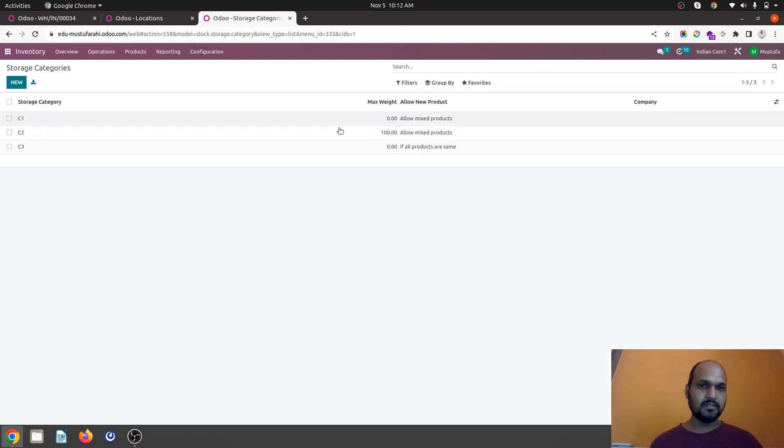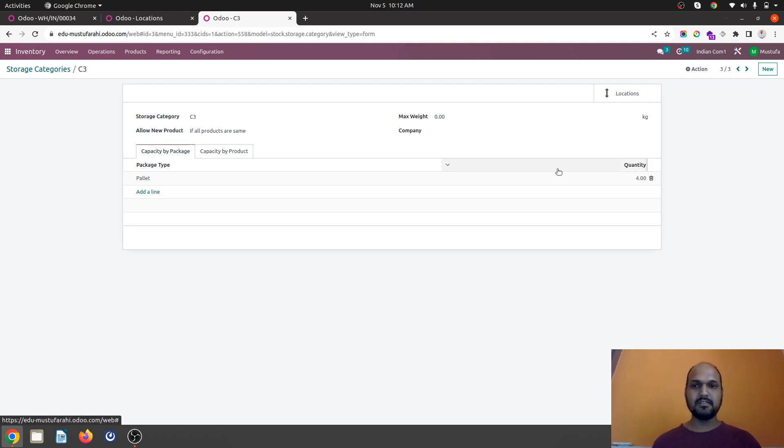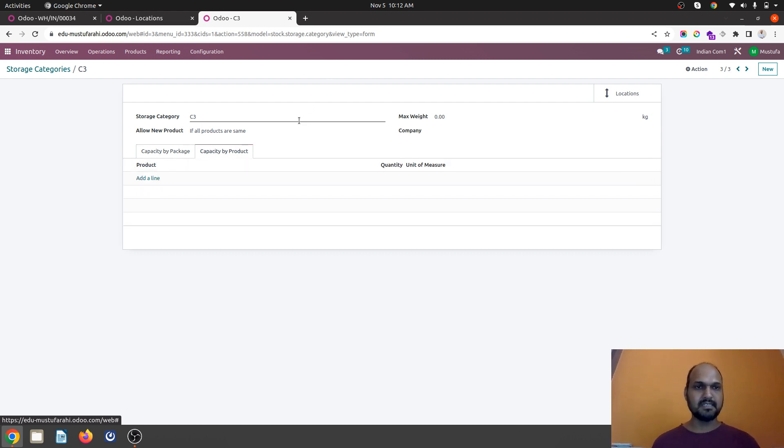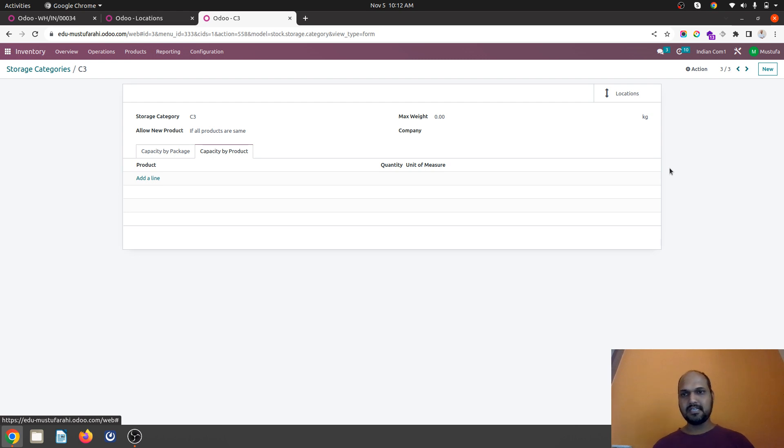So that's how this entire storage category capacity works in two ways. With mixed product and with new product. Or if same products are there then it will host according to the package type as well as by number of units and considering weight as a parameter. Hope this will help many people to configure this storage category in their multi-location warehouse and utilize the capacity at its best. Thank you very much.